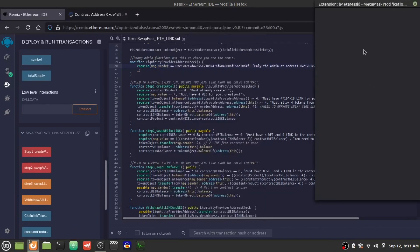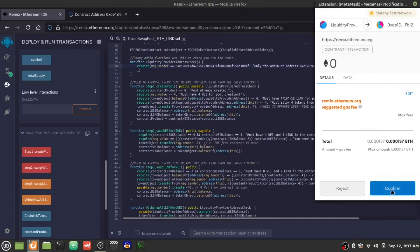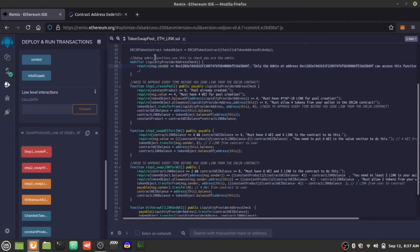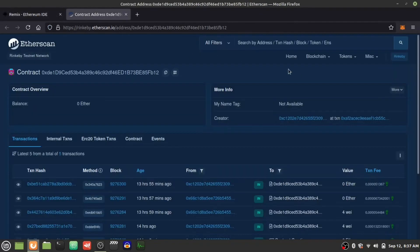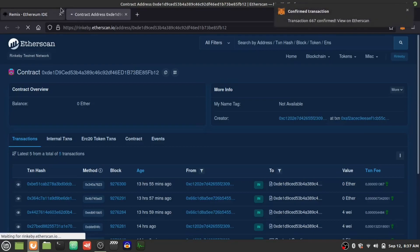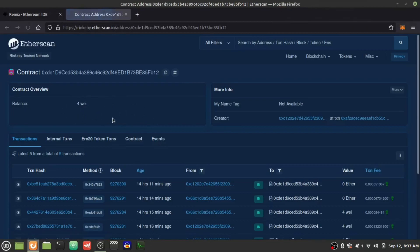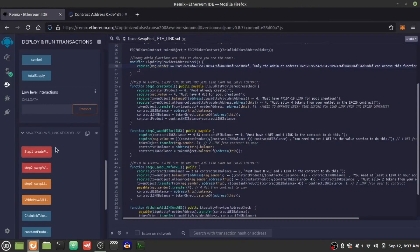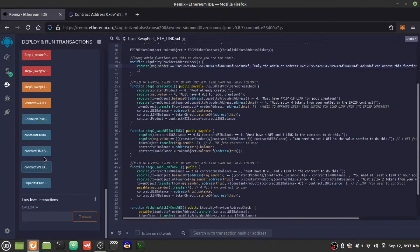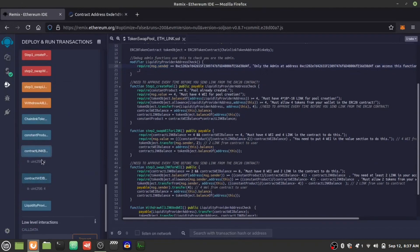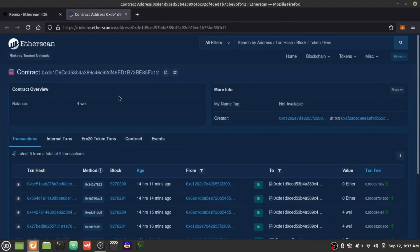Confirmed. Now we're going to check the liquidity pool to see if we got four WETH and four LINK. Disclaimer: the LINK takes a couple seconds to show up; we should get the WETH pretty quickly. Yeah, the WETH is here, we just have to wait a couple seconds for the Chainlink to show up. The contract already knows it's there, it just takes a moment on Rankby.